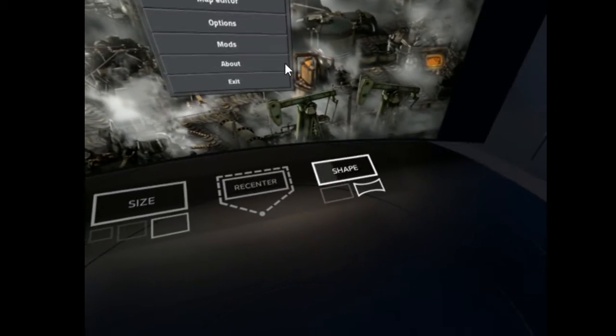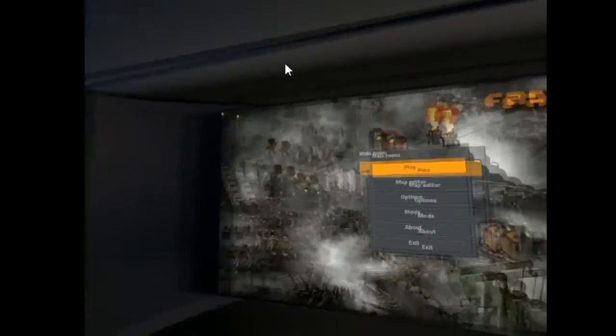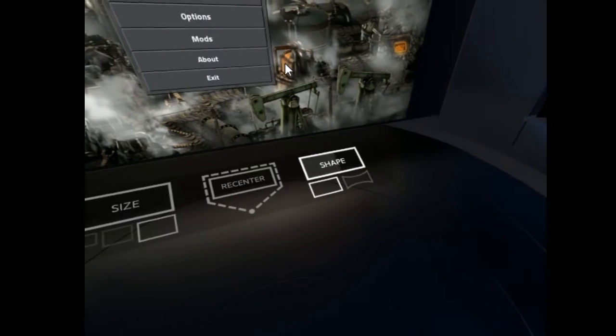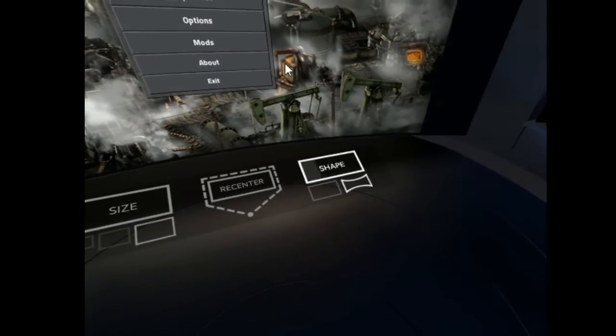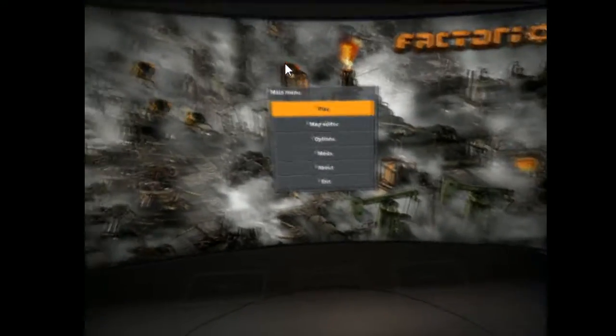And then shape here, if I switch it, this is the flat one that you saw in the home theater. And then if I switch to this, this is the curved one. I prefer curved, just because it looks better.